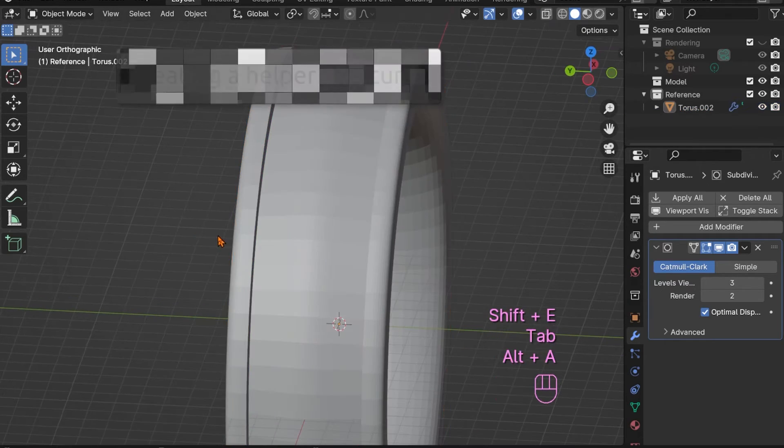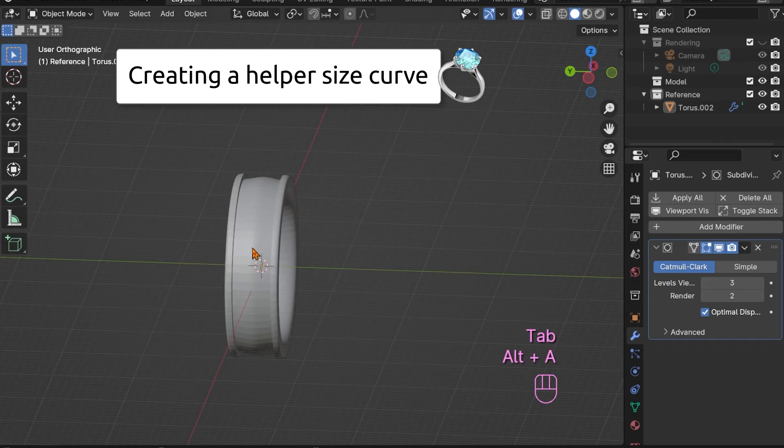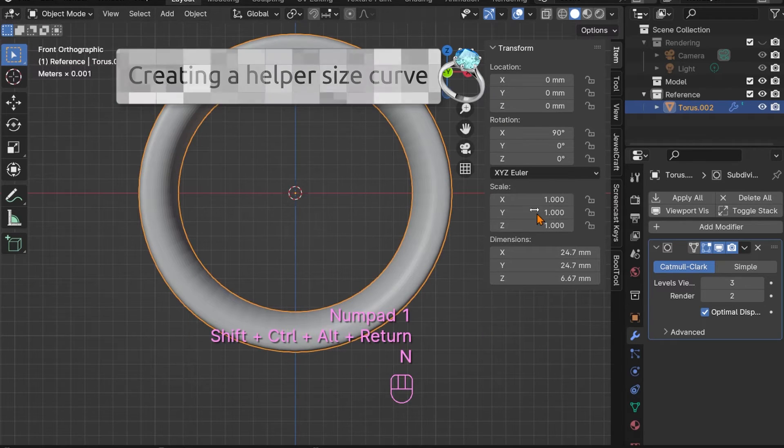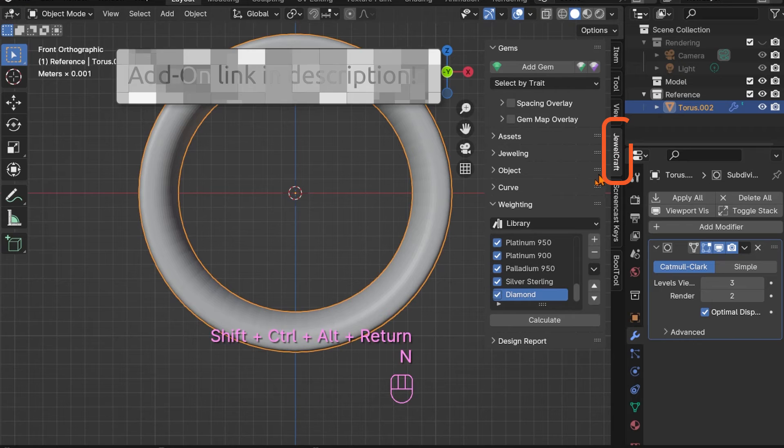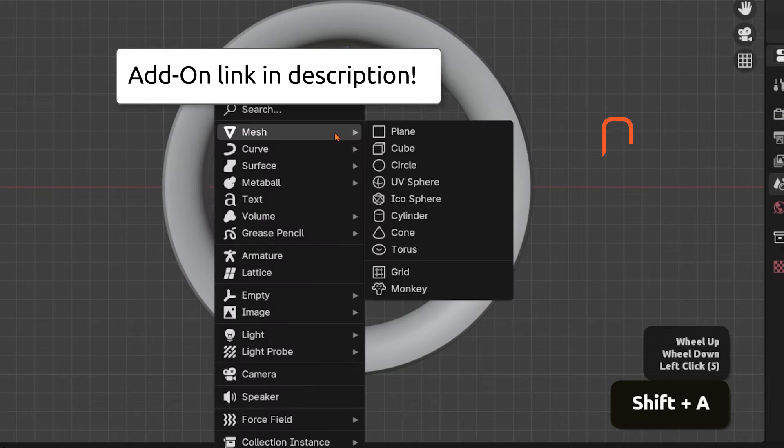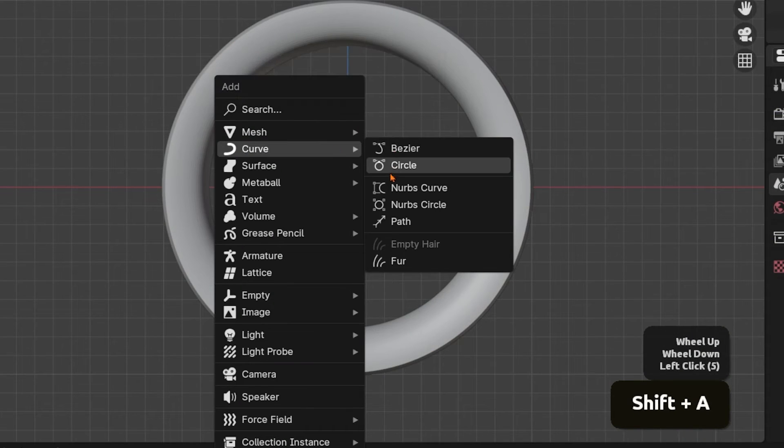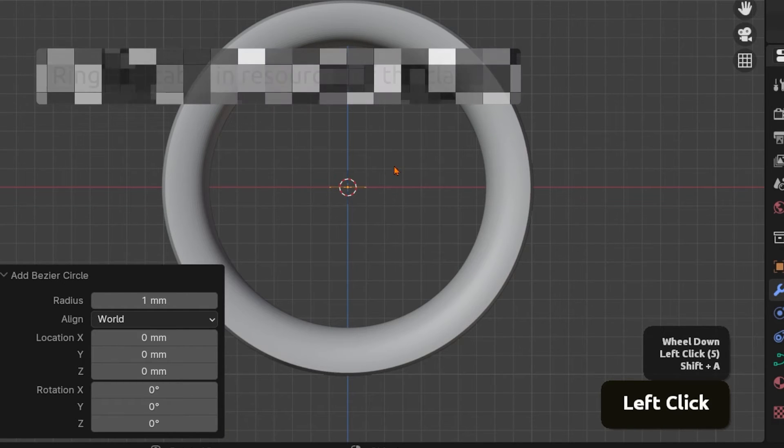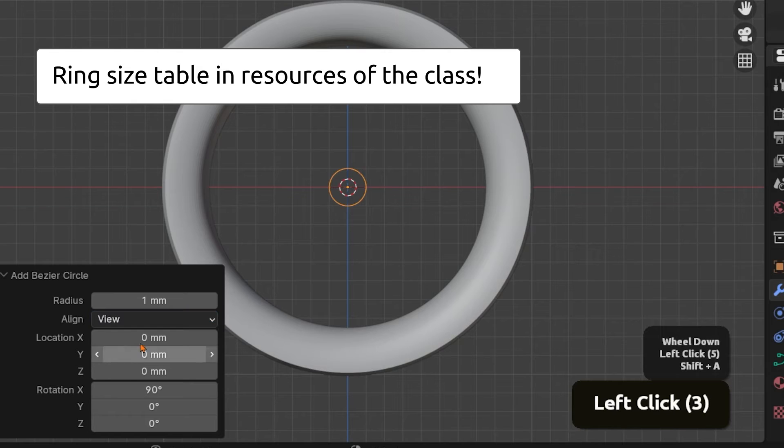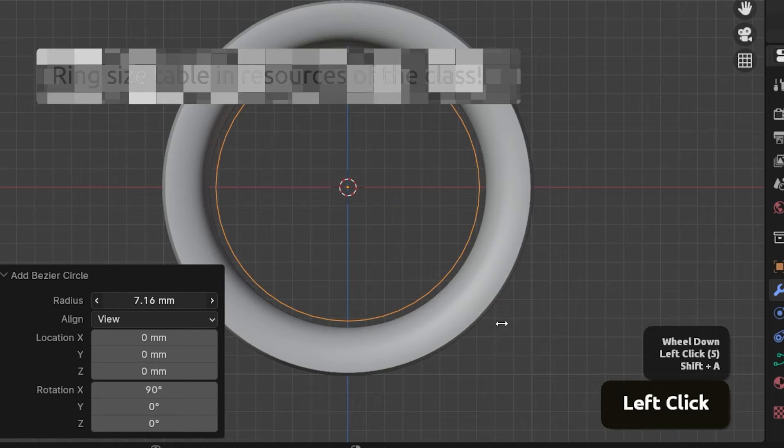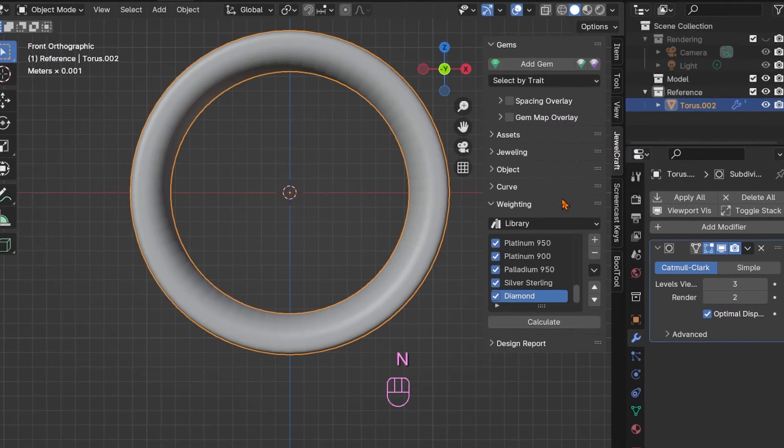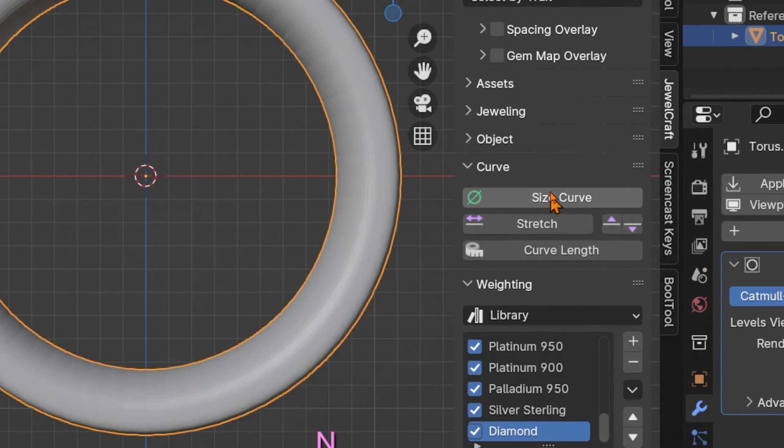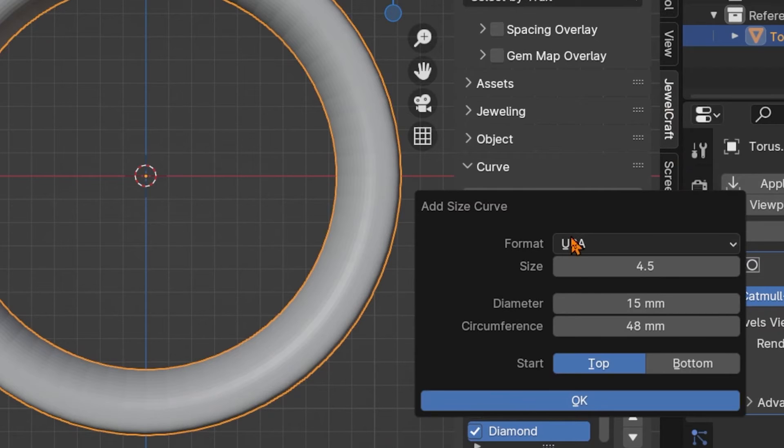One more tip towards creating this ring true to your desired ring size. You can use either the jewel craft add-on or simply a curved circle. You may find a ring size table in the resources so that you can calculate what your radius should be for the desired ring size. With the add-on, you have the advantage that it allows you to directly choose the ring size instead of having to calculate it and then use the radius as a value.